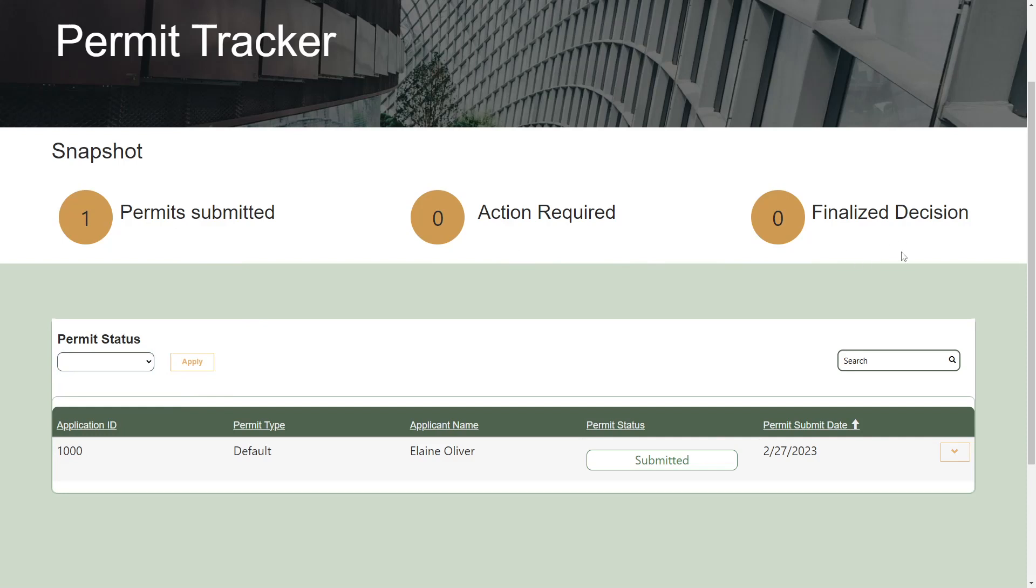For each application, the government official can view the details of the application and update its status.